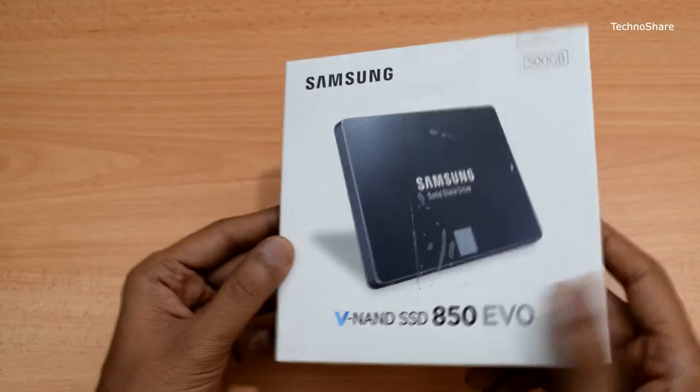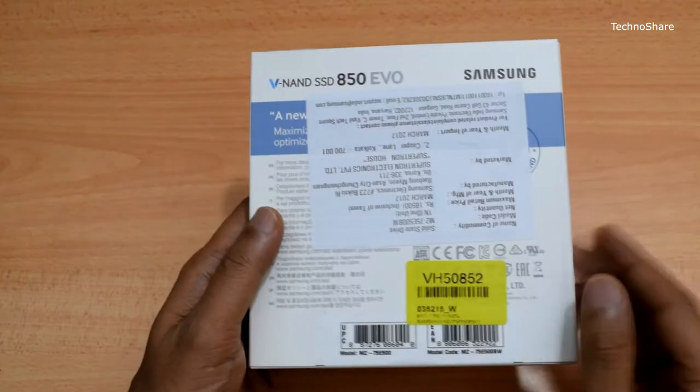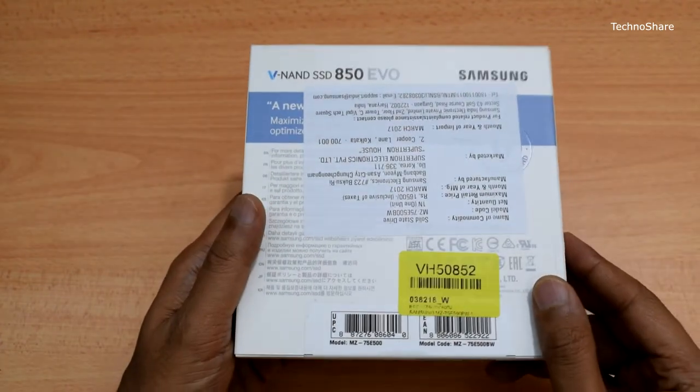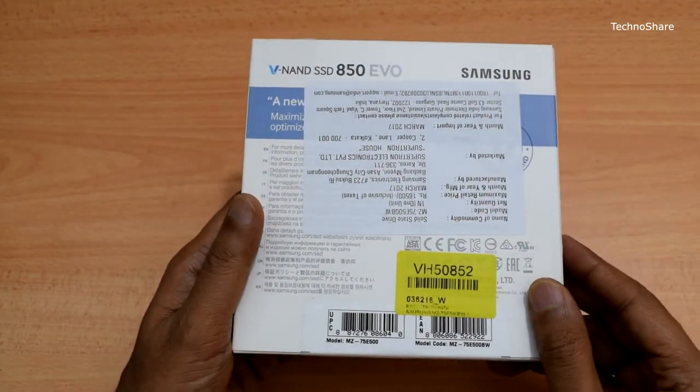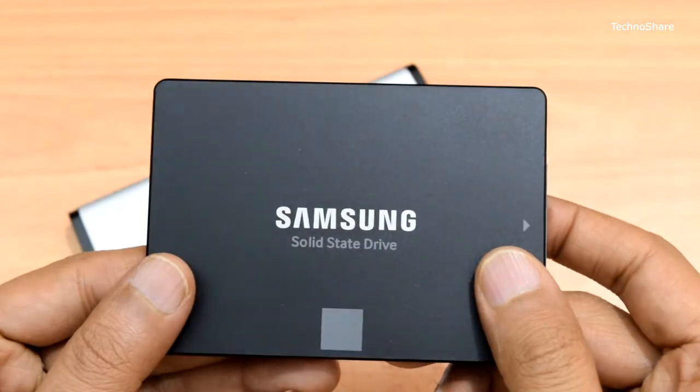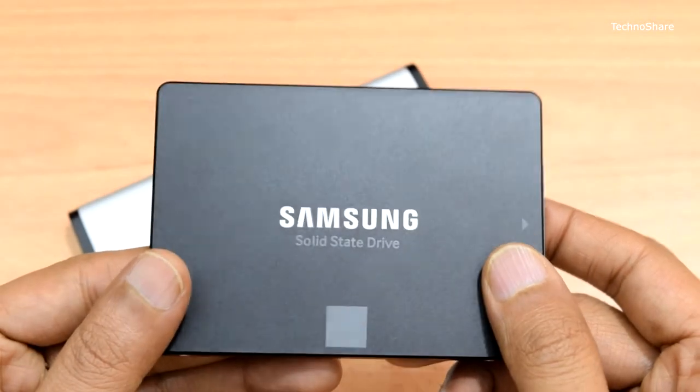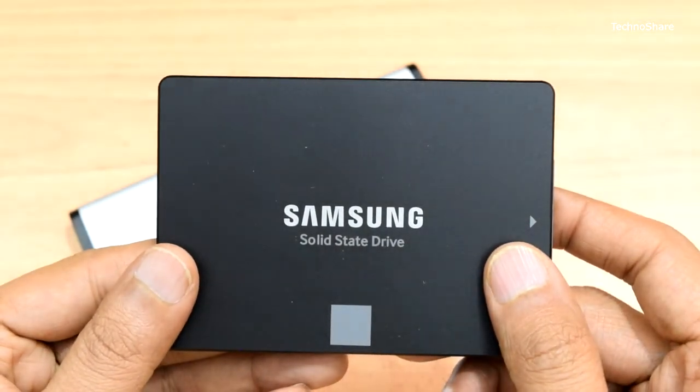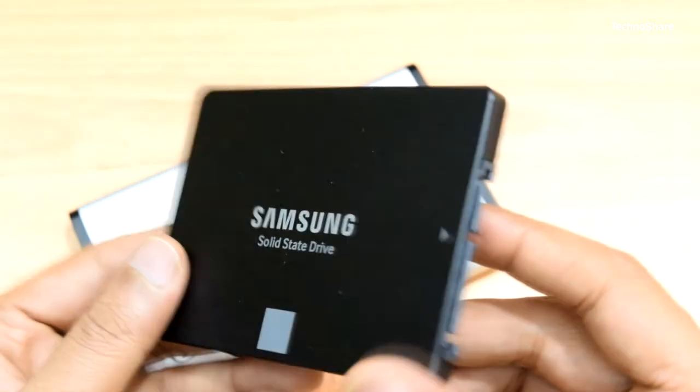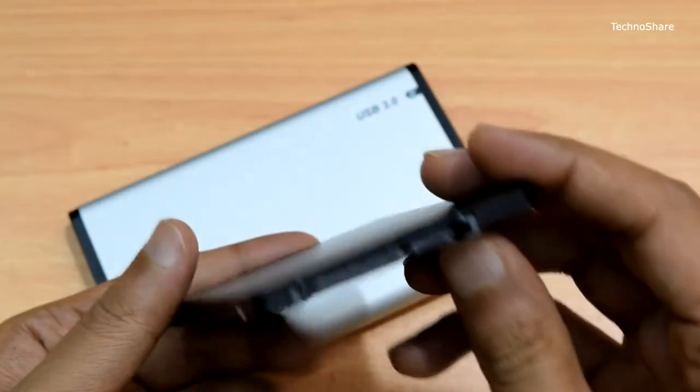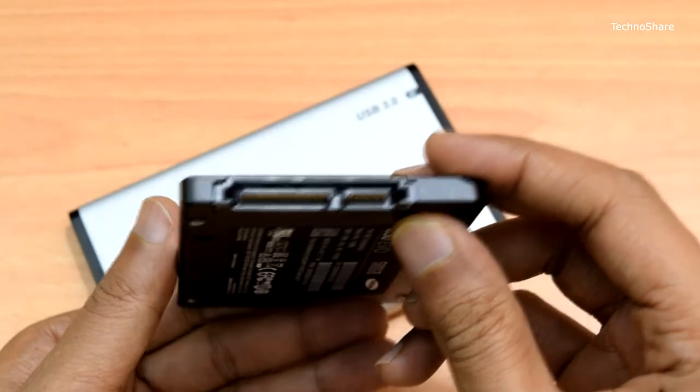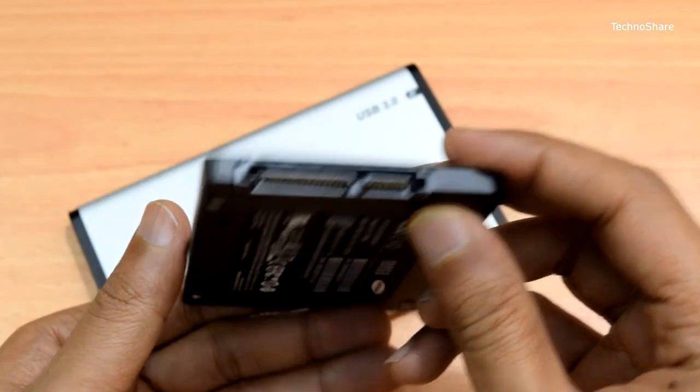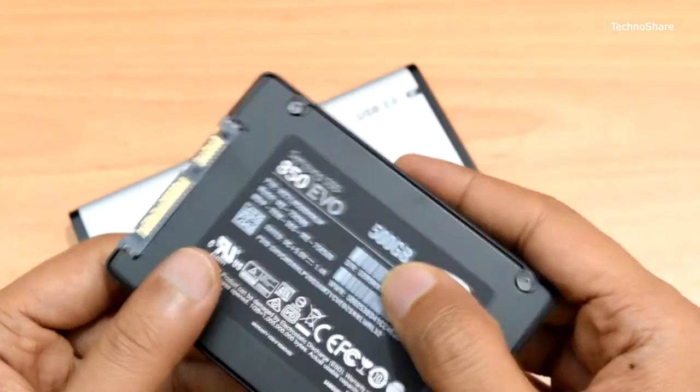So let's go ahead and install an SSD inside this enclosure. I recently bought this Samsung 850 EVO SSD, which has a capacity of 500GB. I bought this to replace the internal hard drive in my Lenovo G50 laptop. I'll use this SSD in this enclosure for the time being and will be doing a separate unboxing